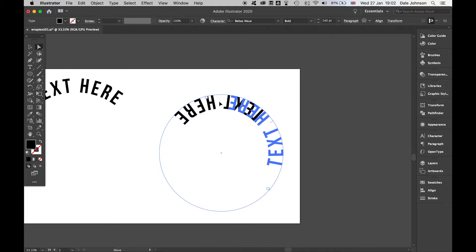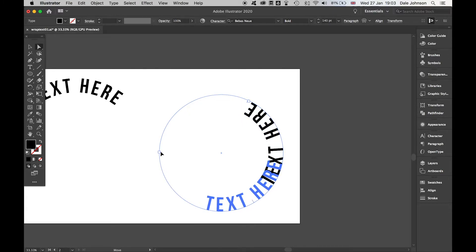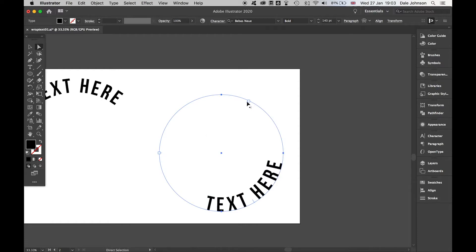I can align this then to the center here and bring that around as such.